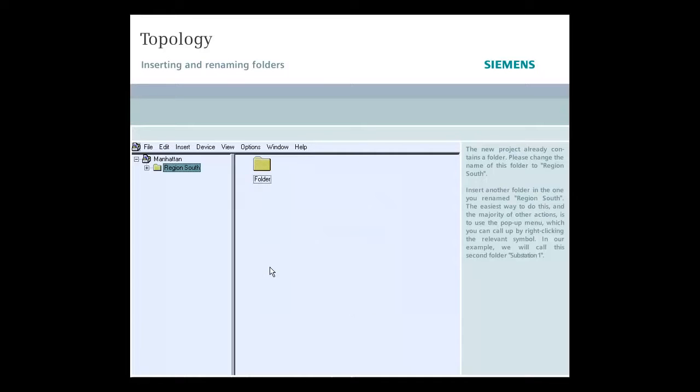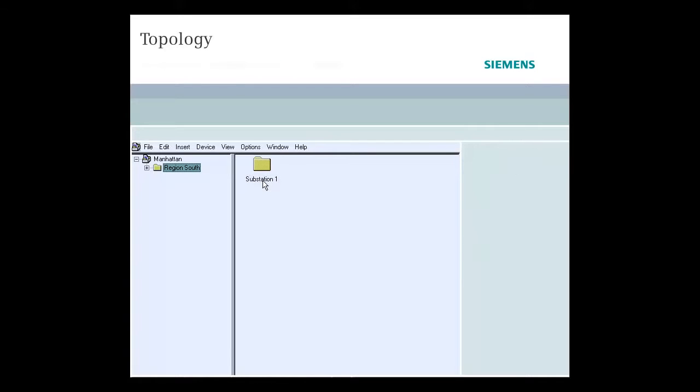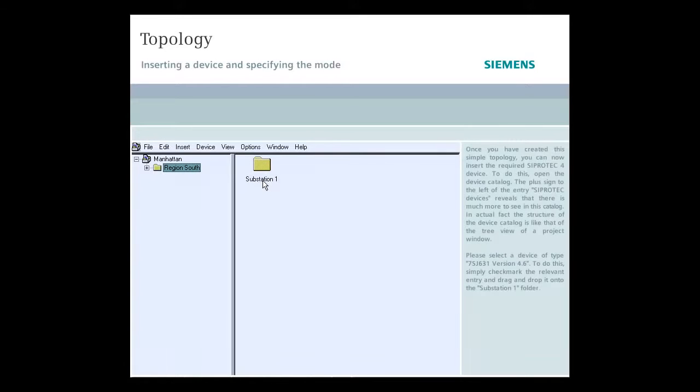In our example, we will call the second folder Substation 1. Once you have created the simple topology, you can now insert the required protective device.